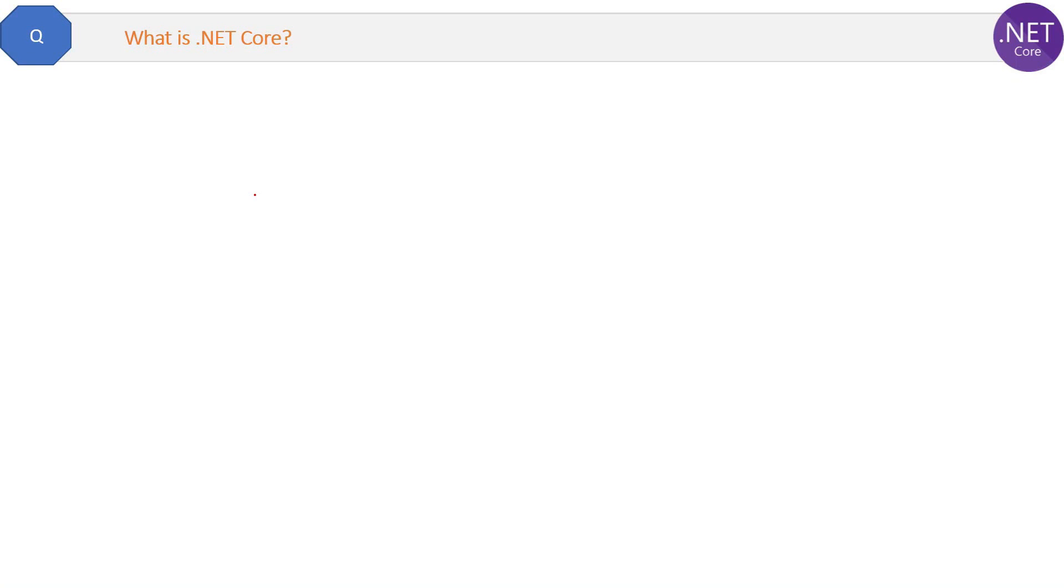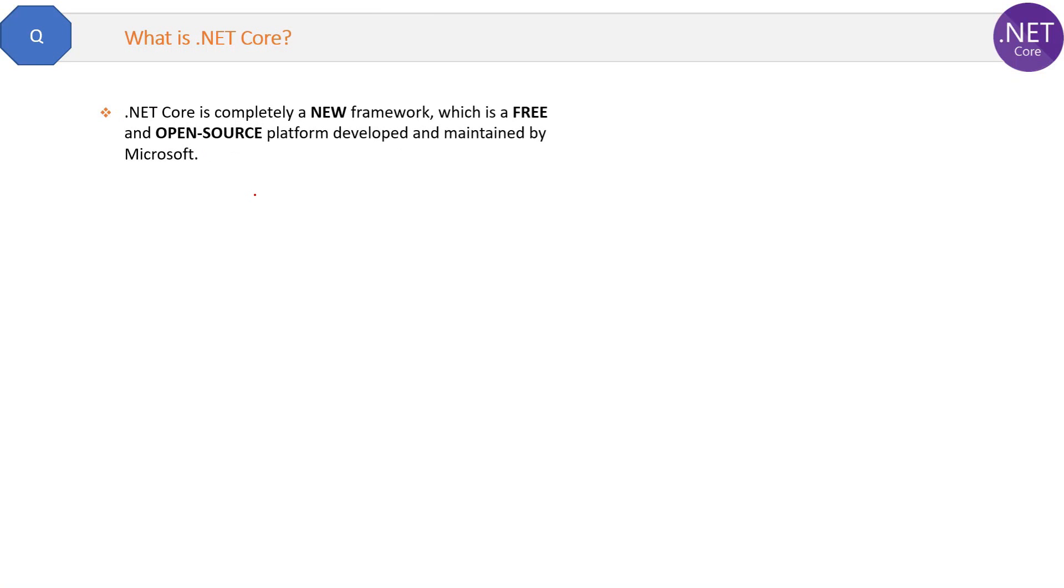This is the first question of .NET Core: what is .NET Core? Let's see the definition first. .NET Core is completely a new framework which is a free and open-source platform developed and maintained by Microsoft.